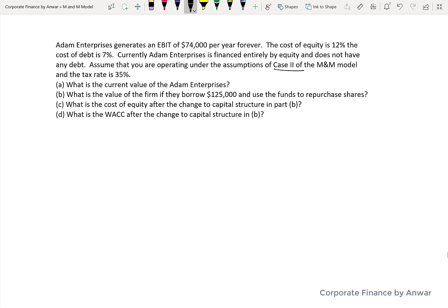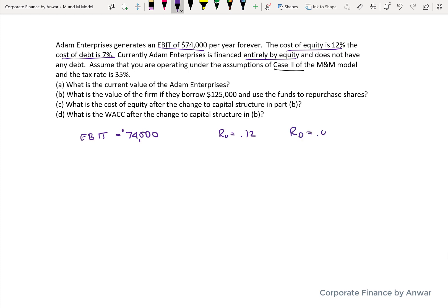The four things are: the current value of the company, the value if they borrowed $125,000, and the cost of equity and the cost of capital under the new structure. The simplest thing to do is write down the knowns. We know that EBIT is $74,000 a year as a perpetuity forever, and the unlevered cost of equity is 12%, because the company has no debt.